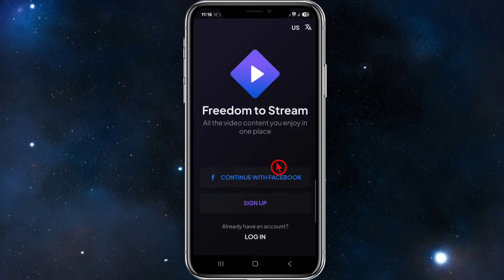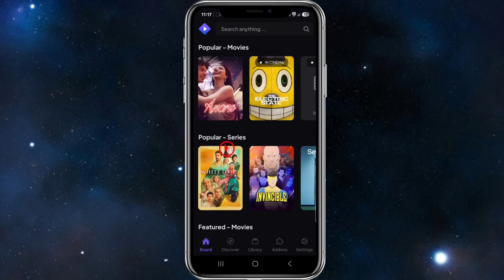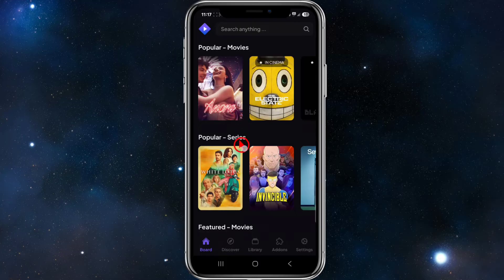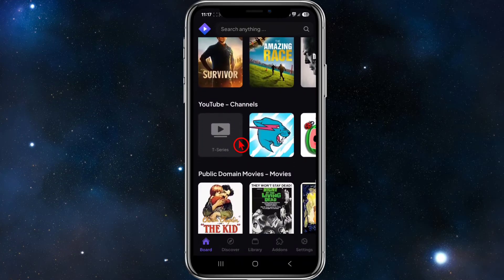From here we've got a few different ways to log in or sign up. If you've got an account, click Login. If you haven't, you can continue with Facebook which will create your account, or you can sign up. I'm going to continue with Facebook, and from here you'll be taken to the board.